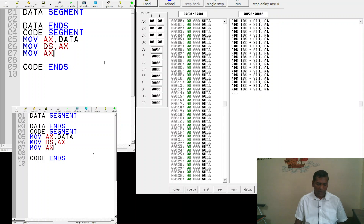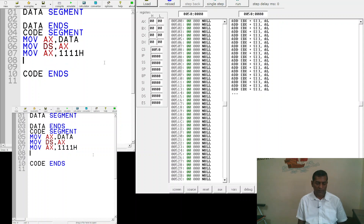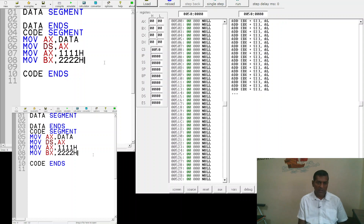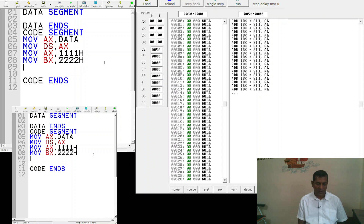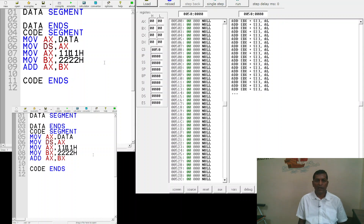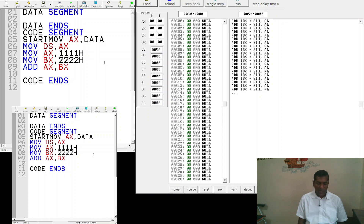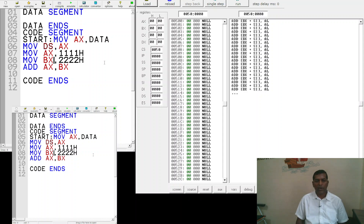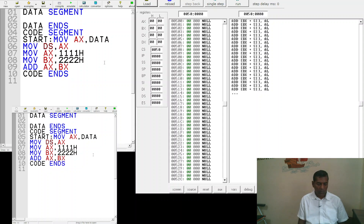We then move the value 1111h (hexadecimal) into the AX register, and move 2222h into the BX register. The instruction 'ADD AX, BX' adds the contents of BX into AX. The 'start' directive is another directive that instructs the compiler where the program begins.